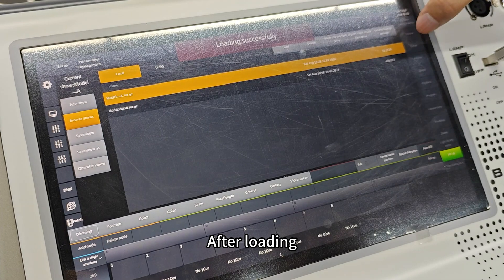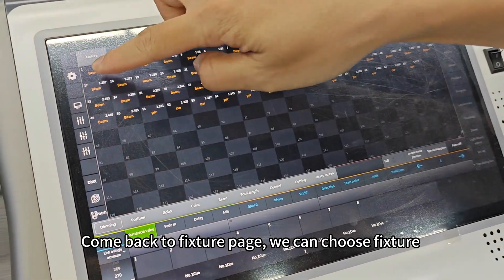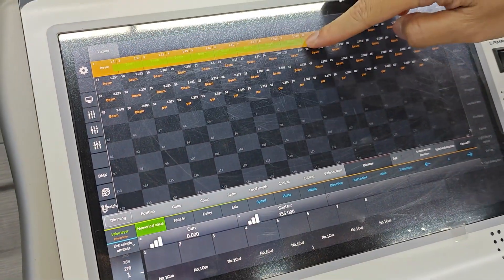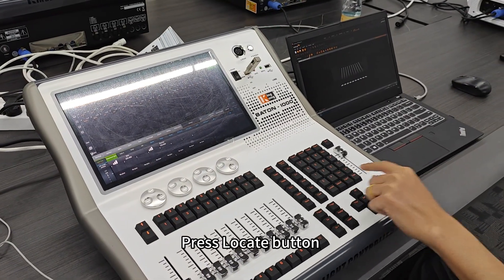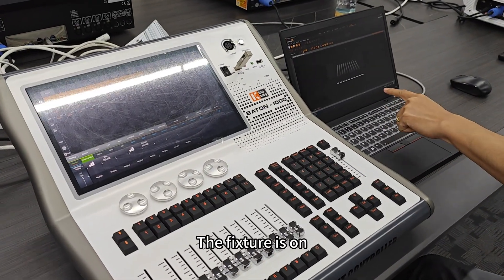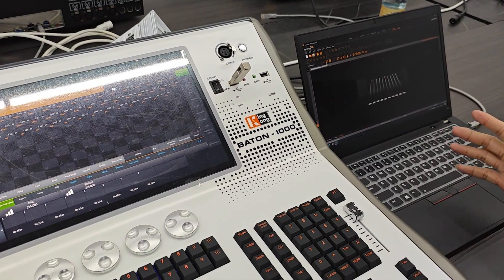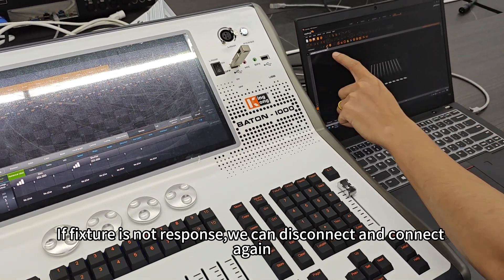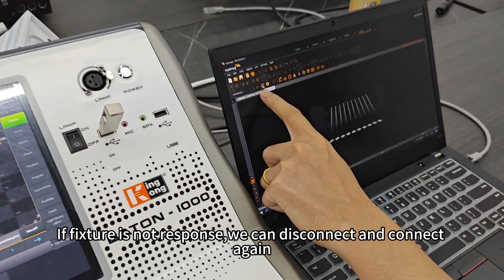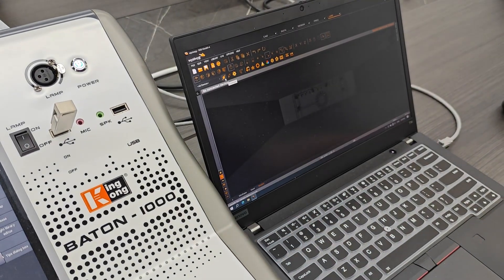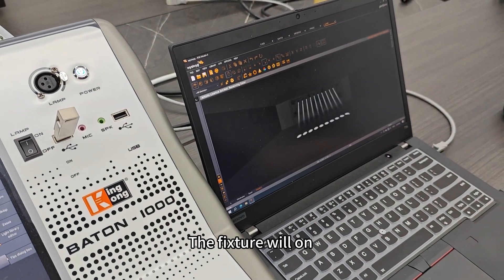After loading, come back to the Fixture page. We can choose a Fixture and press the Locate button — the Fixture will turn on. If a Fixture is not responding, we can disconnect and connect again, and the Fixture will turn on.